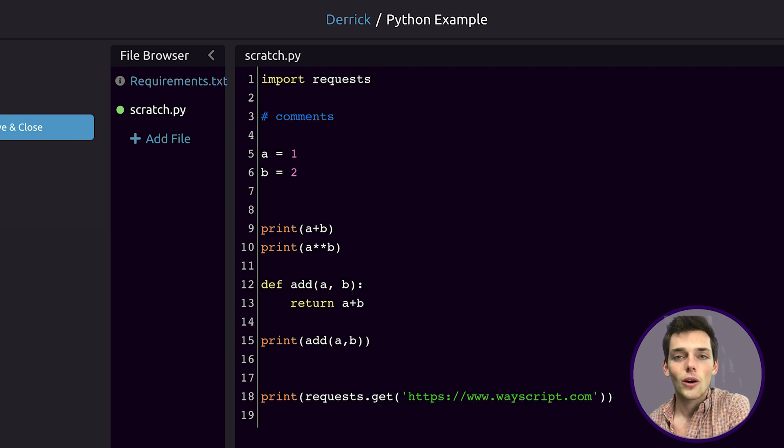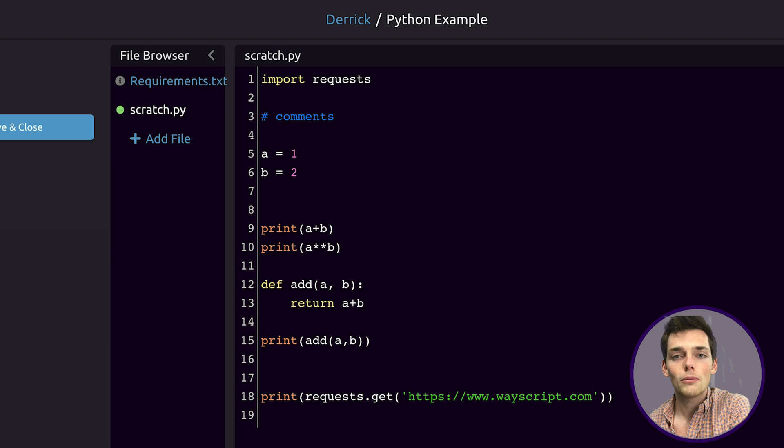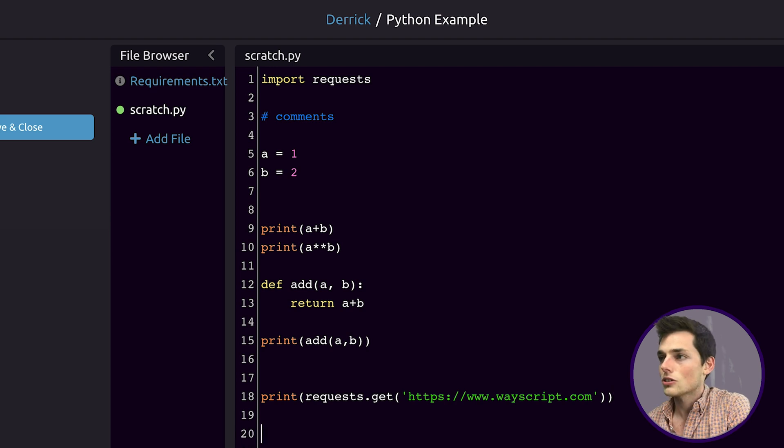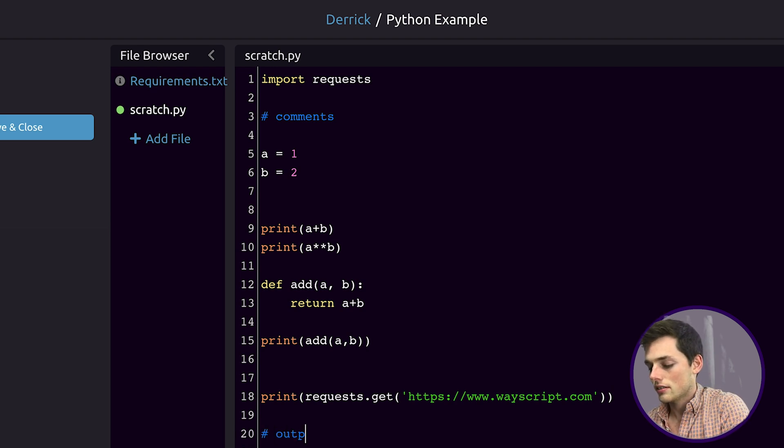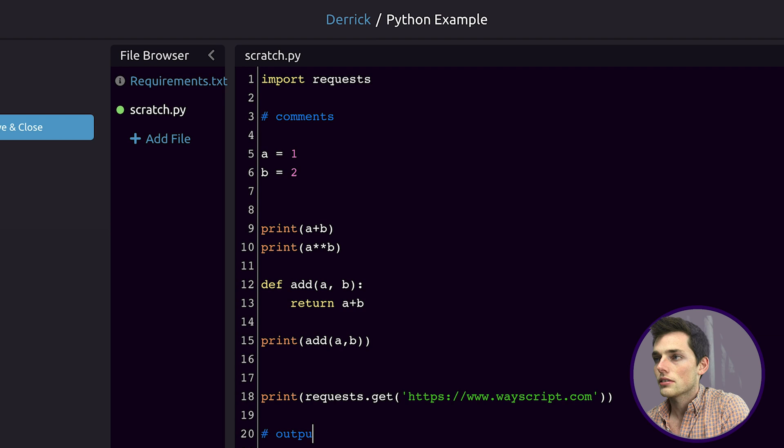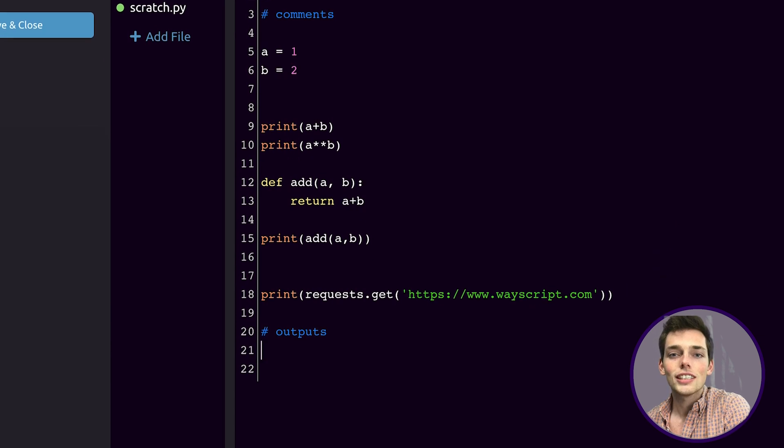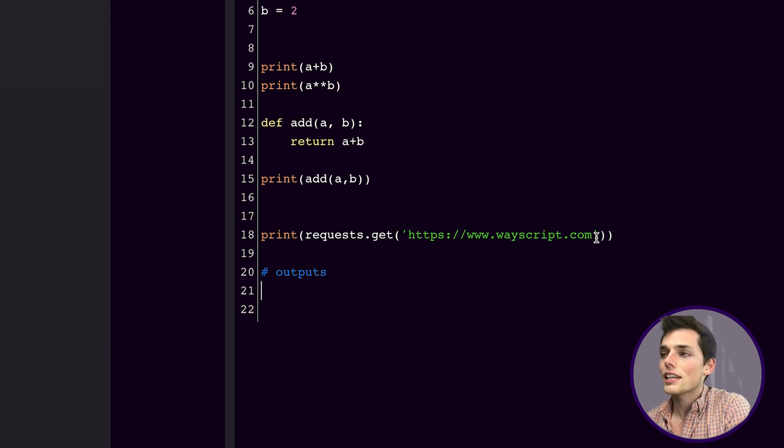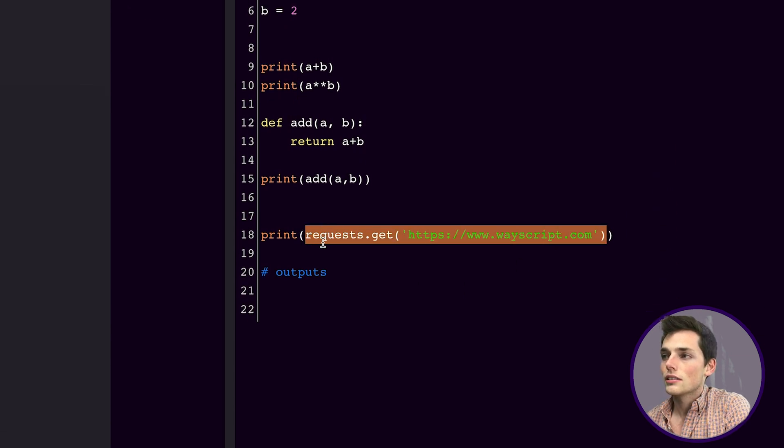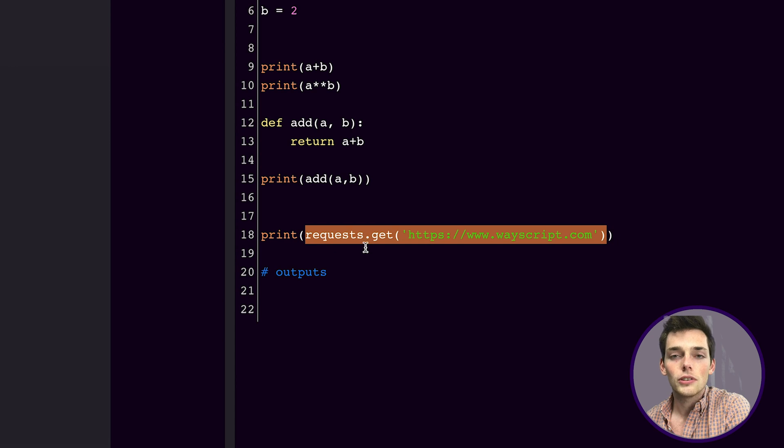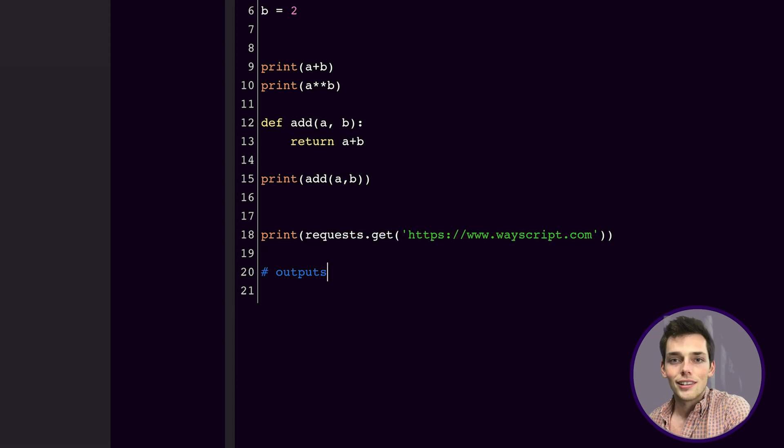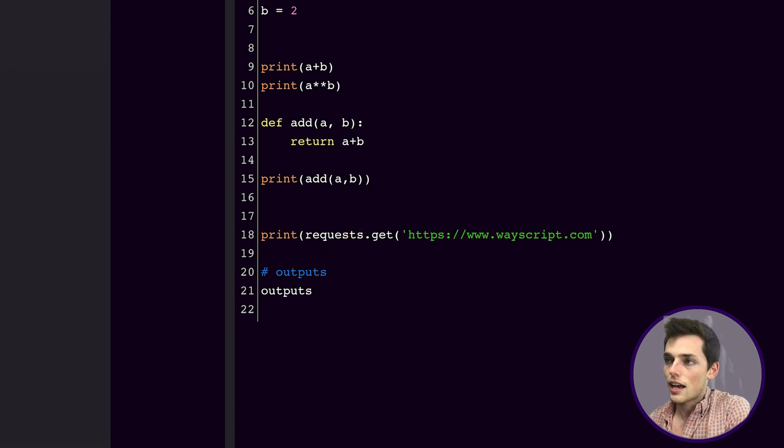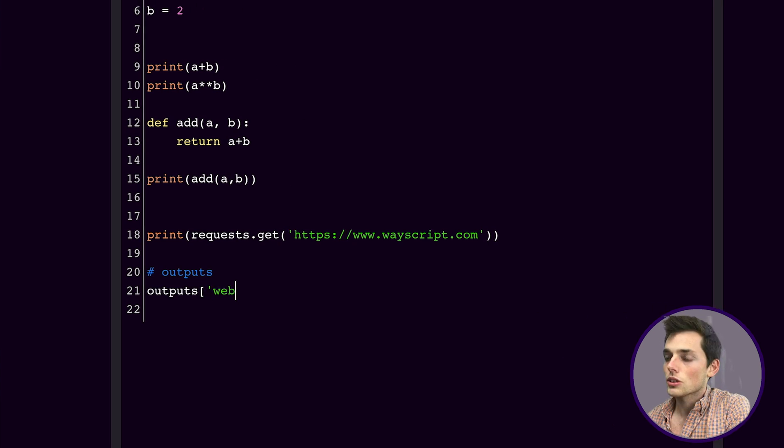Now that we know how to write code in the Python module, let's see how we can output variables to the upcoming modules in our workflow. We'll drop down a few lines and say outputs. For this example, let's say that we want this status code to be a variable that we pass on to a future module.